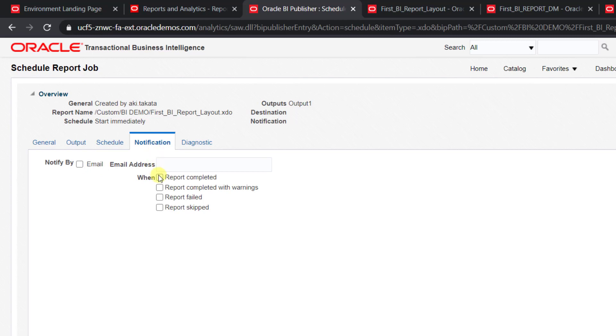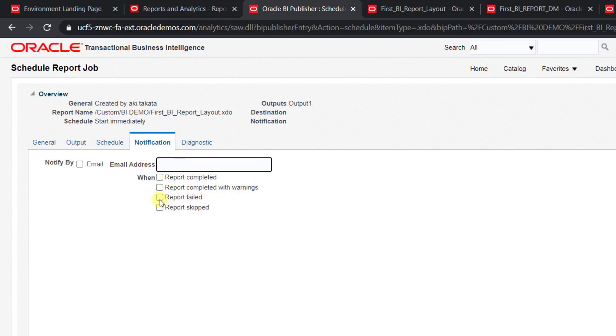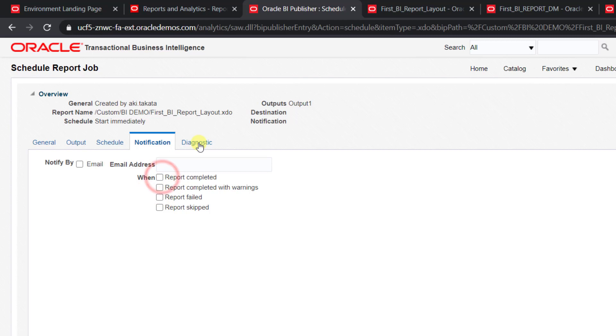If you want to get the notification—suppose I had scheduled the report for tomorrow and I have to know if that report is scheduled or not—there's a notification option. It will notify me that my report is scheduled. If I give my email ID, I can also choose when to get that notification: report completion, report completed with warning, report failed, or report skipped. You can get the notification any time or all times. I don't want notifications, so I will not select that.